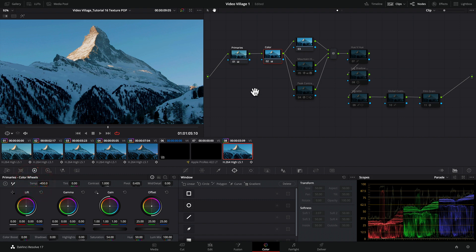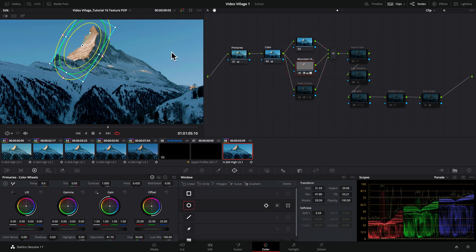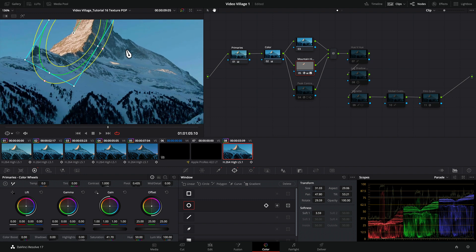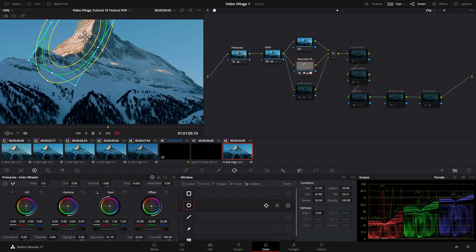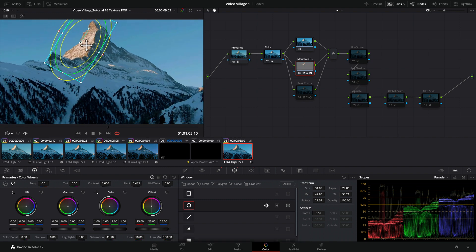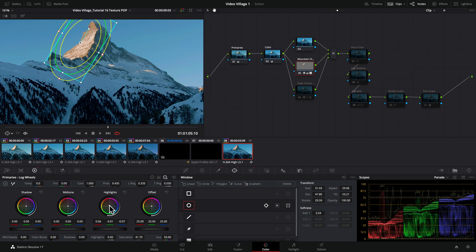Then I started stacking a parallel node structure. The first thing I did was grab this mountain area, the face of this mountain. The highlights were a little hot, so I pulled that down a little bit to bring in more detail. I also pushed it a little warm. I went into the log wheels, took the highlights, and pushed them into the orange just a little bit to enhance that late day sunlight effect.